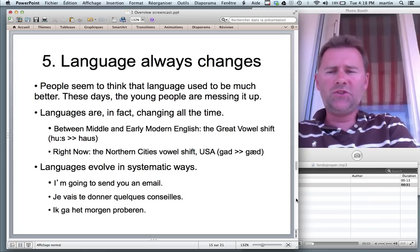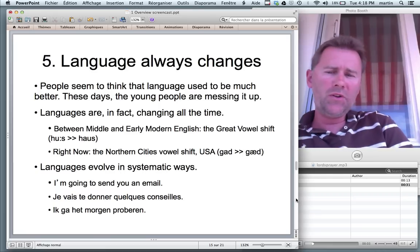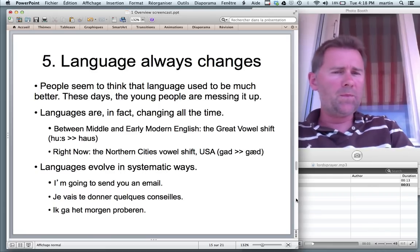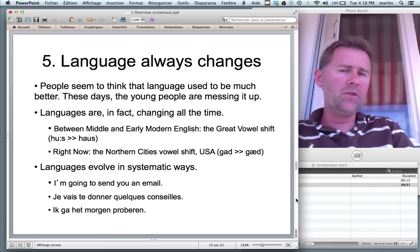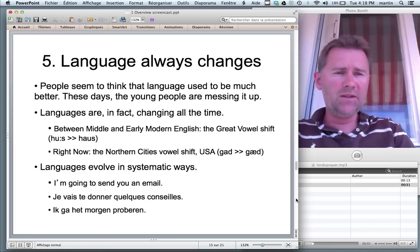Examples for such changes: between Middle and Early Modern English there was something called the Great Vowel Shift — we'll get to that later in this series.